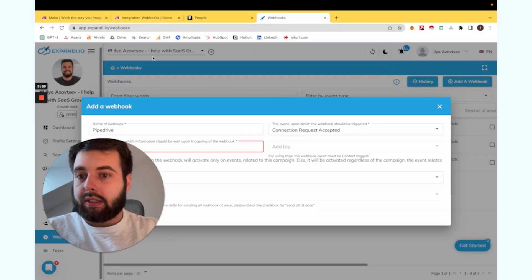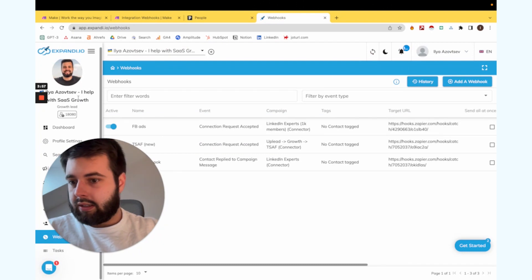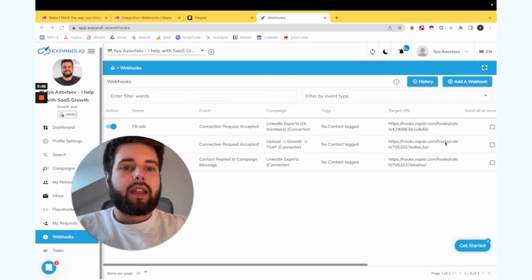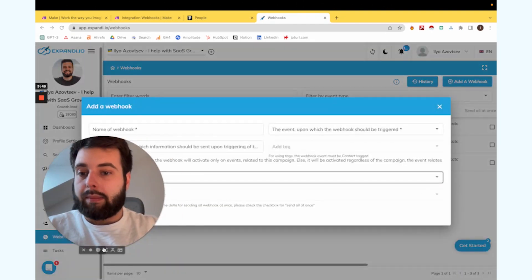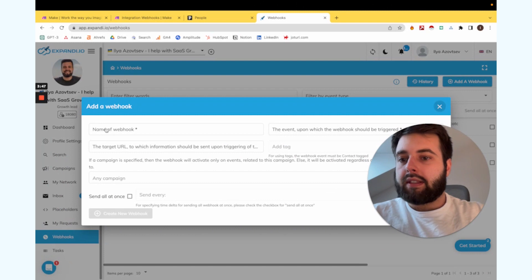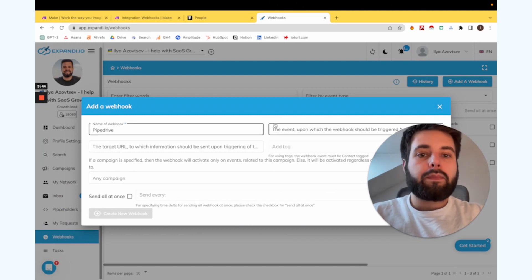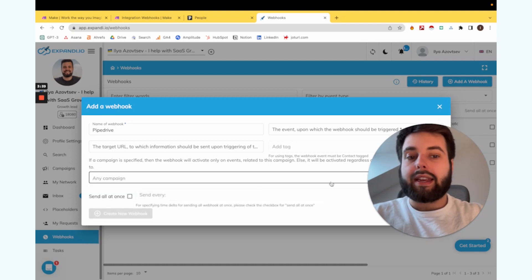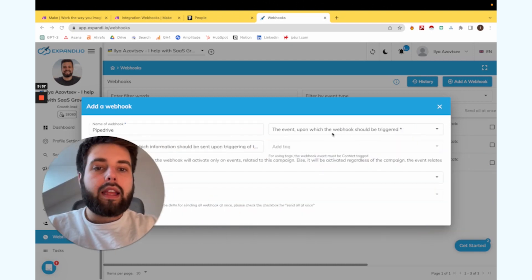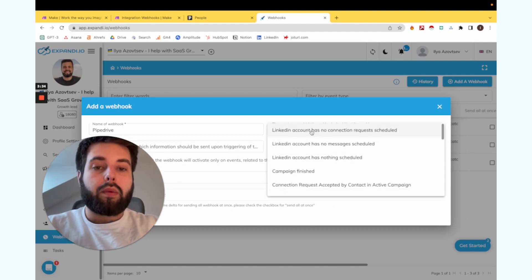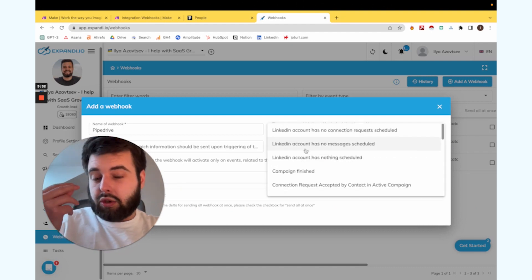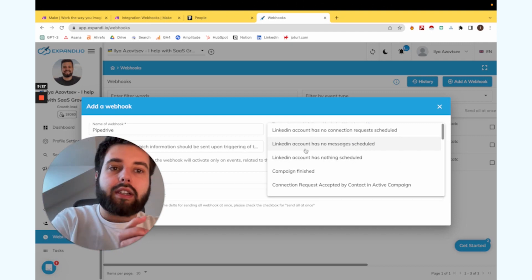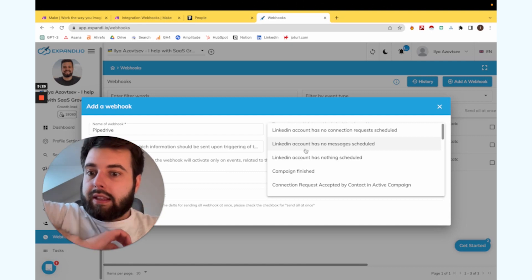Now we go to Expandi, click on Webhooks, and click Create to add a new webhook. We name it — in our case it will be Pipedrive — and we choose the type, for example any campaign. We then choose the trigger for when Expandi should trigger the automation.